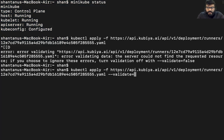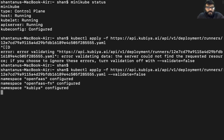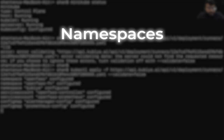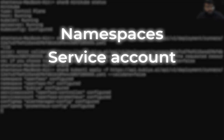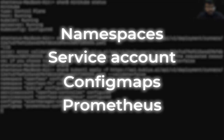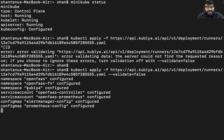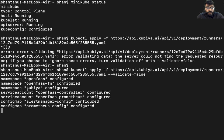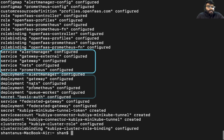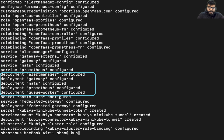We need to use the validate false flag. Now what's going to happen is it's going to start deploying namespaces, service accounts, config maps, Prometheus, and a bunch of deployments so that Kubia can extract information and help us interact with the kubernetes cluster. As you can see, it has got services and deployments.